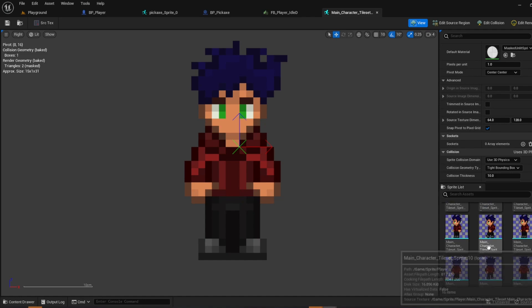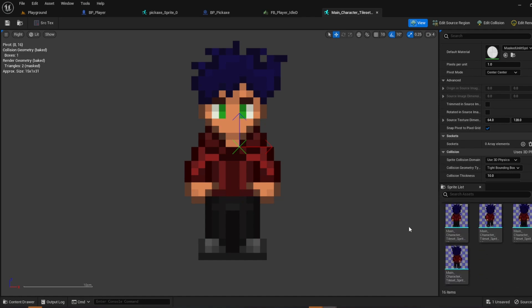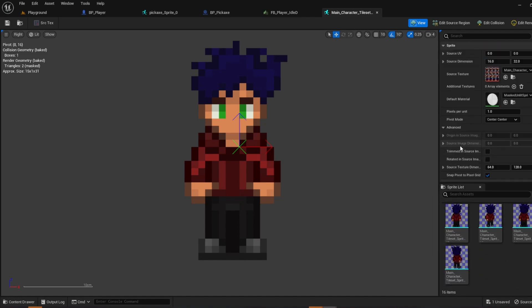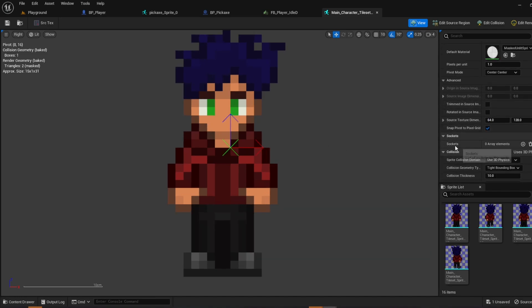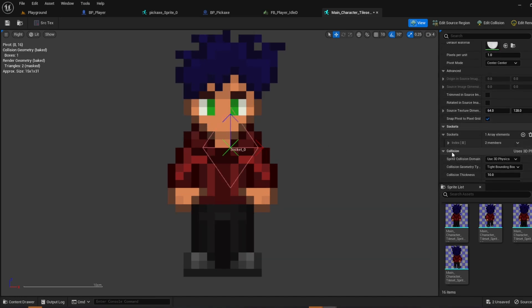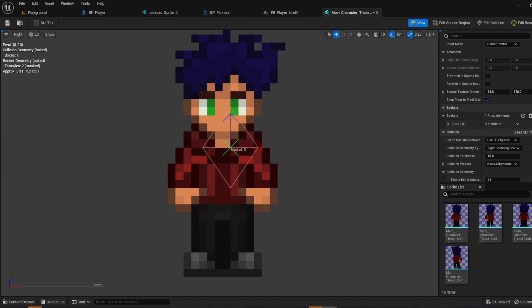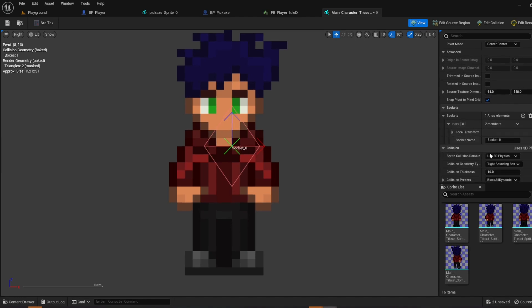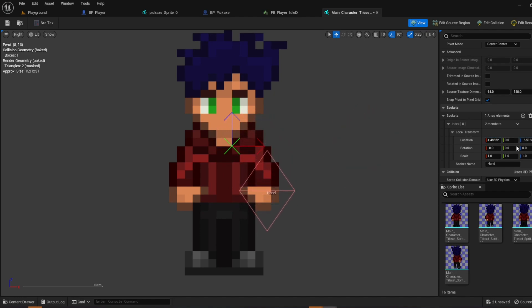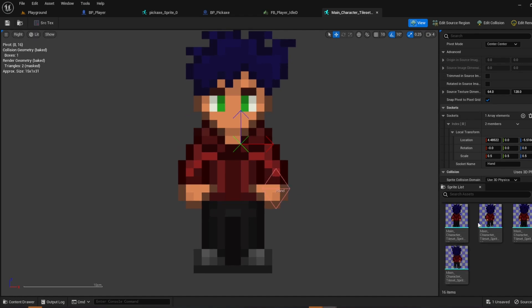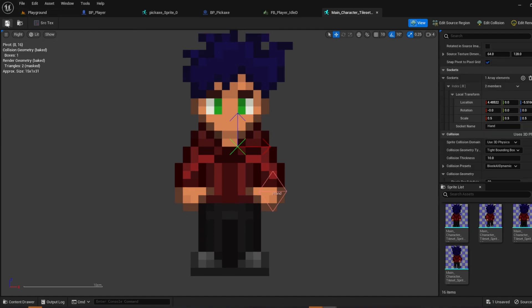For every piece of animation, which is a bit redundant, but I could show you guys a method that will speed up your process. First thing you could do is create socket. And socket name, call it hand. And the local transform we're just going to bring it here and a little bit down. I'm going to do 0.5, 0.5, 0.5. Just like that. So it's nice and condensed.